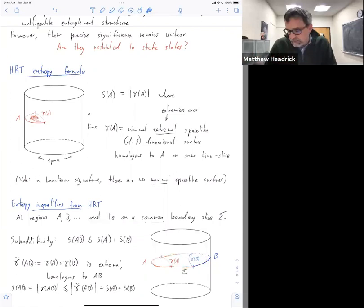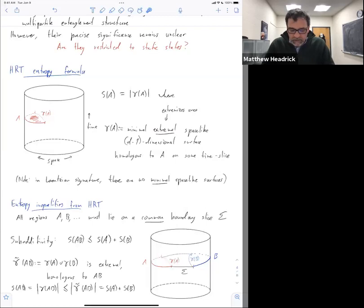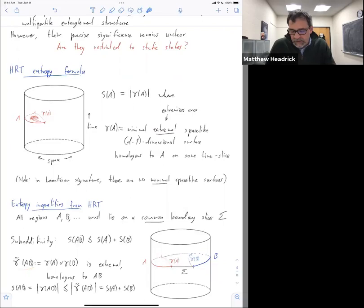So there's going to be a boundary time slice which I'll call capital sigma. Let's do sub-additivity. This one turns out to be pretty easy. We're looking for some gamma tilde and we can just do the same thing we did before: we can take whatever the HRT surface — the extremal surface — was for A and union it with the extremal surface for B.